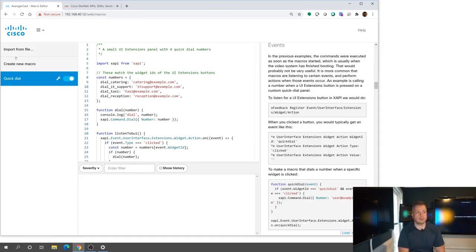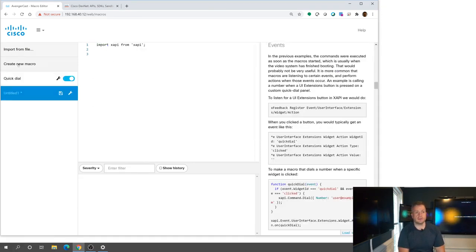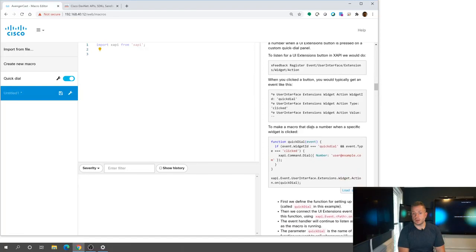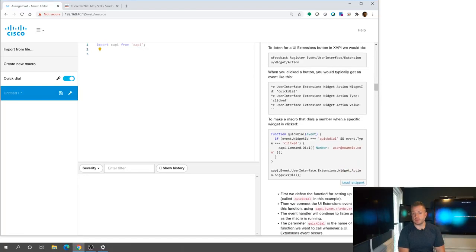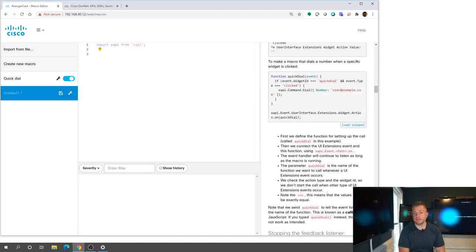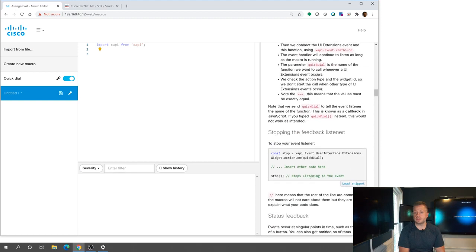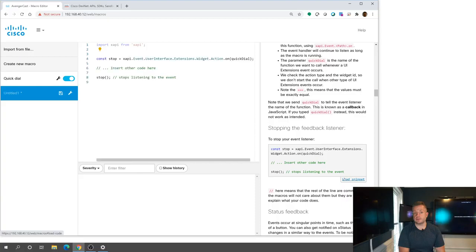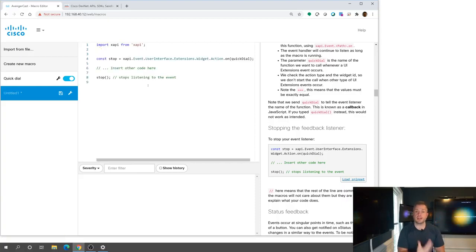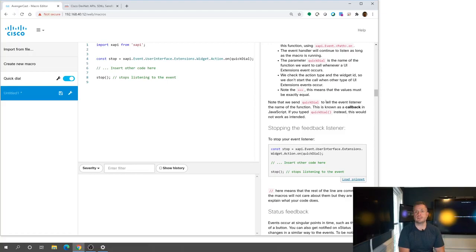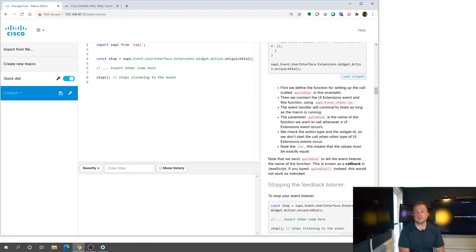But if you see these, this explains to me like different ways to do different types of things with some descriptions, talking about event listeners. So again, I can very easily just hit load snippet, it's going to load that into my macro for me, and I can customize it and learn about how to do this particular macro.